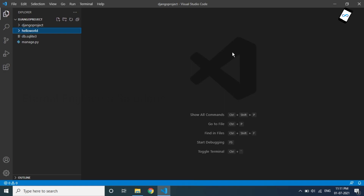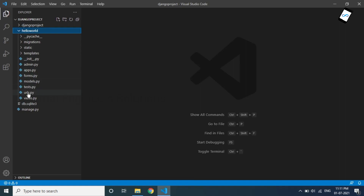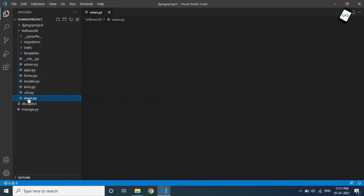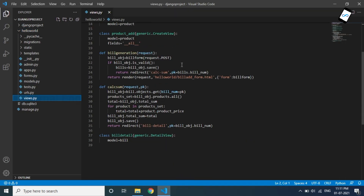As usual, we have data in our product table. How to edit and delete the data? You can learn how to follow the data. First, we have data in the product table. How to edit the data in the create view, detail view, and list view? So this is the default view, and the update view has also been the default view.